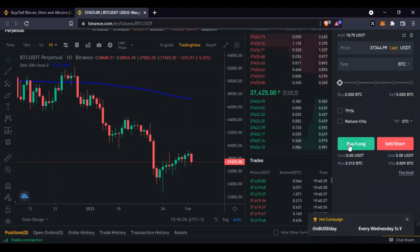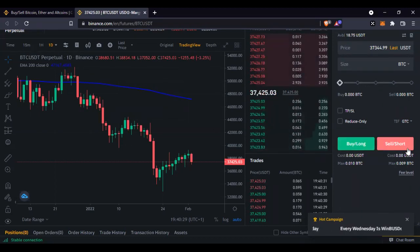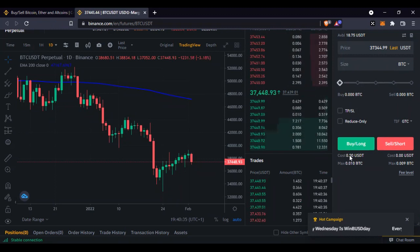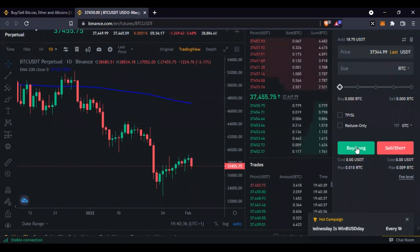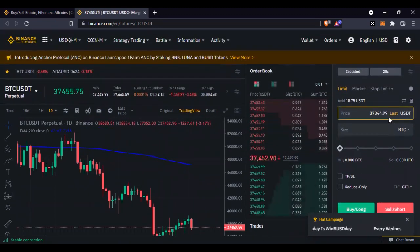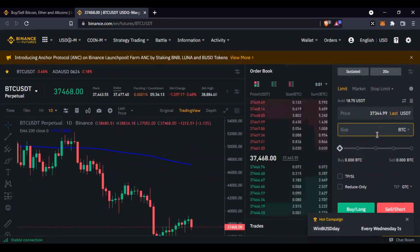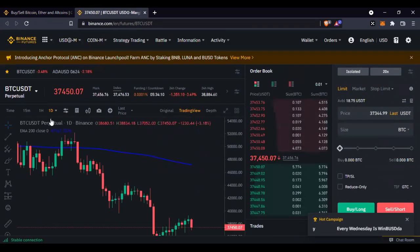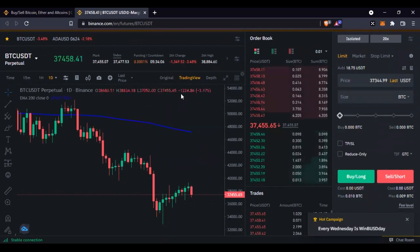You can buy long or sell short. Selling short means you are predicting that the price will continue to go down, and if it goes in your favor you make a profit. Buying long means you are predicting the price will continue to go up, and if it goes in your favor you make a profit. That is the basic step-by-step for this evening.